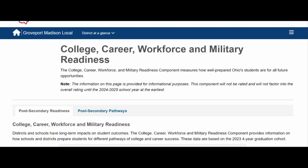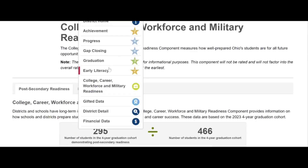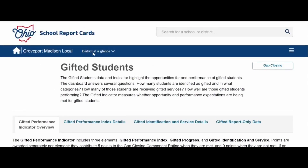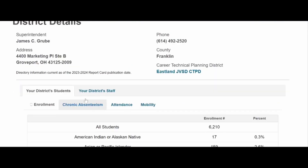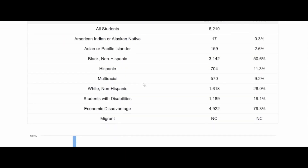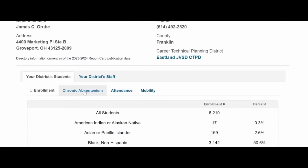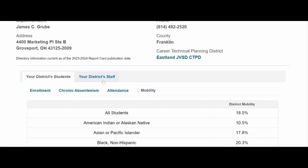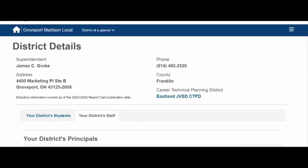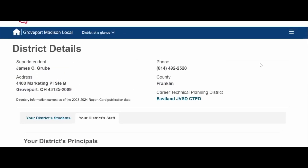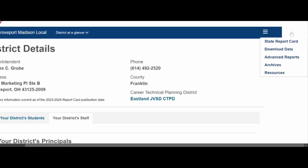To wrap up this report card walkthrough, we want to go back to District at a Glance and show you three other important pages. One is for gifted students. Another is our district detail, which provides very detailed information about enrollment, chronic absenteeism, attendance, mobility, and information about our district staff. Finally, if you go to the top right-hand corner, there are three bars — click on those, and you can access different components, download data, generate advanced reports, and check out the archives, which gives you report cards from the last 21 years.